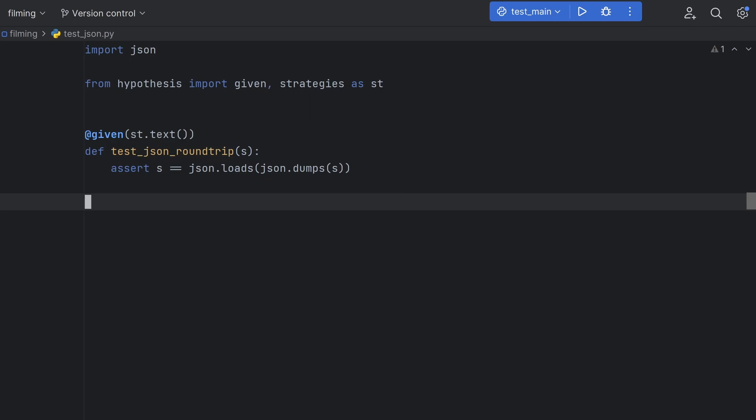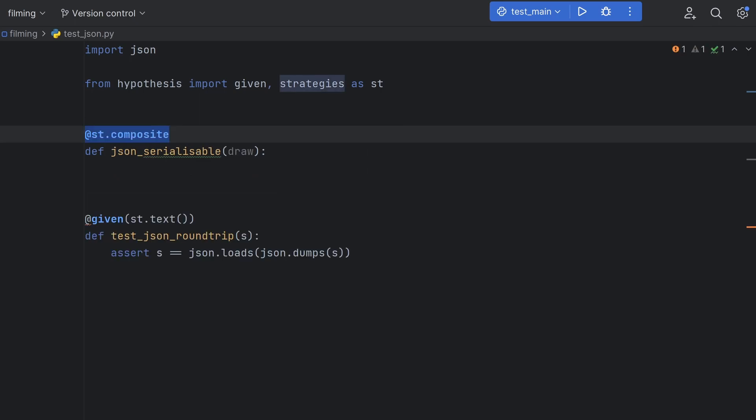I'd like to return to our JSON roundtrip test from earlier. Testing serializing and deserializing data in this way is good, but for JSON the test is severely limited, as the JSON standard supports more than just strings. Thankfully, we can use the composite strategy decorator to define our own strategy.